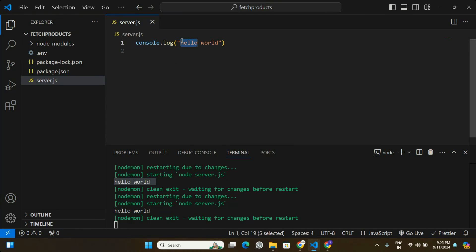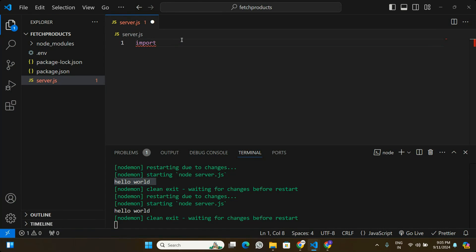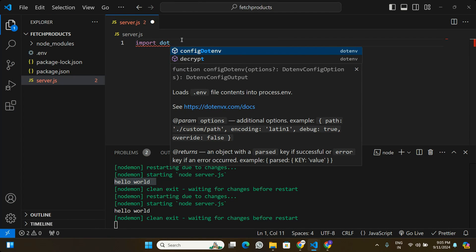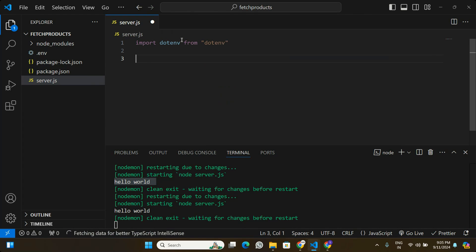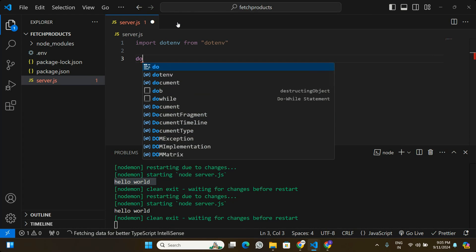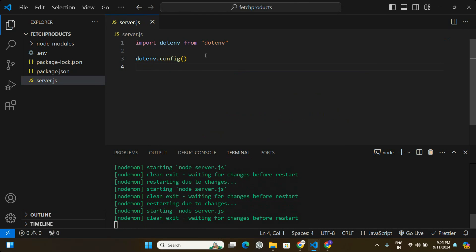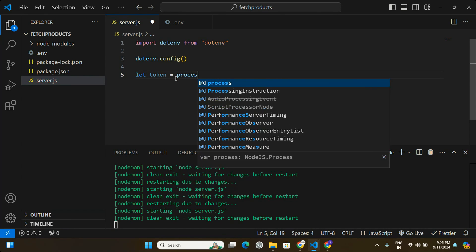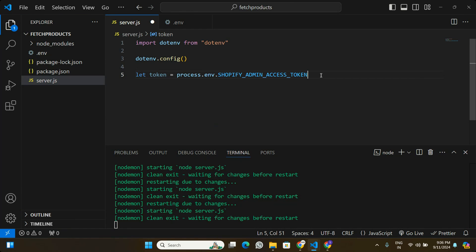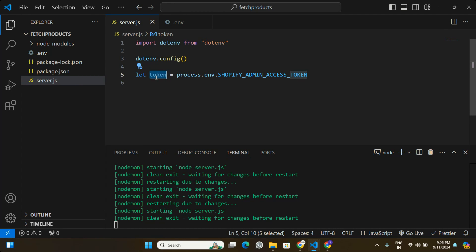With the token placed in the .env file, I'm going to import the dotenv module in server.js — importing dotenv from 'dotenv' and calling dotenv.config(). This allows us to access the token stored in the .env file. I'll then create a variable called token set to process.env.SHOPIFY_ADMIN_ACCESS_TOKEN, which is what we'll use to make all API calls to Shopify.